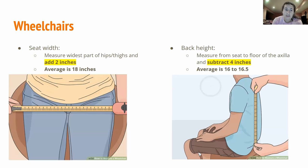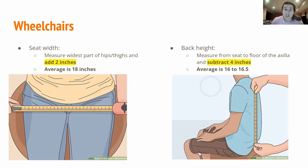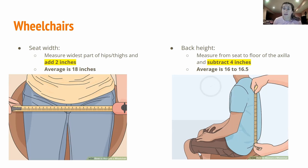For seat width, you measure the widest part of the patient's hips or thighs as they're sitting in the chair, then add two inches. The average seat width is 18 inches. Adding those two inches ensures the patient has room to move around and is not chafing against the sides of the wheelchair, which is important since many wheelchair patients don't move much and we don't want them developing any pressure sores.